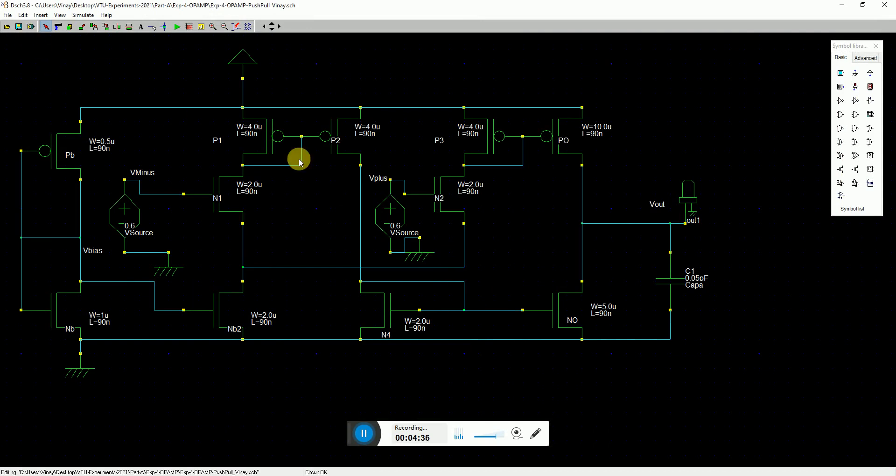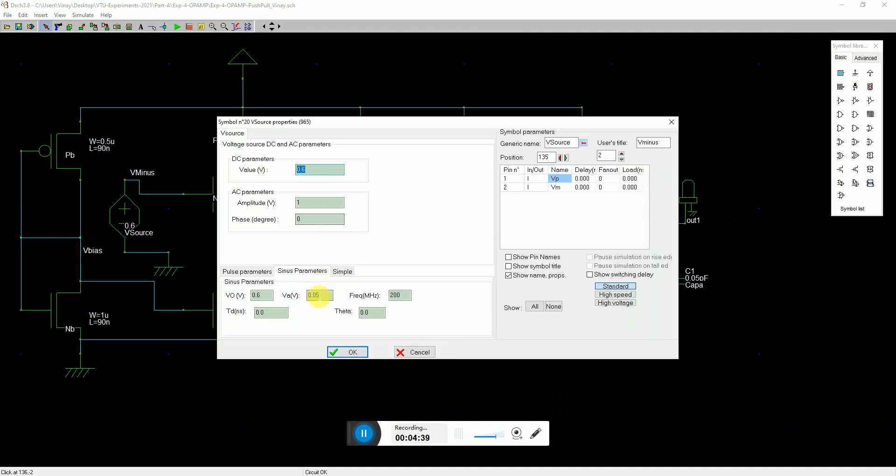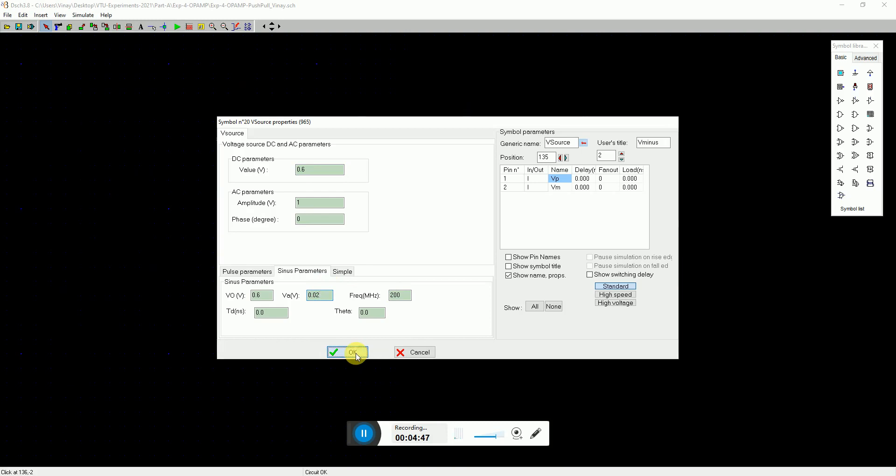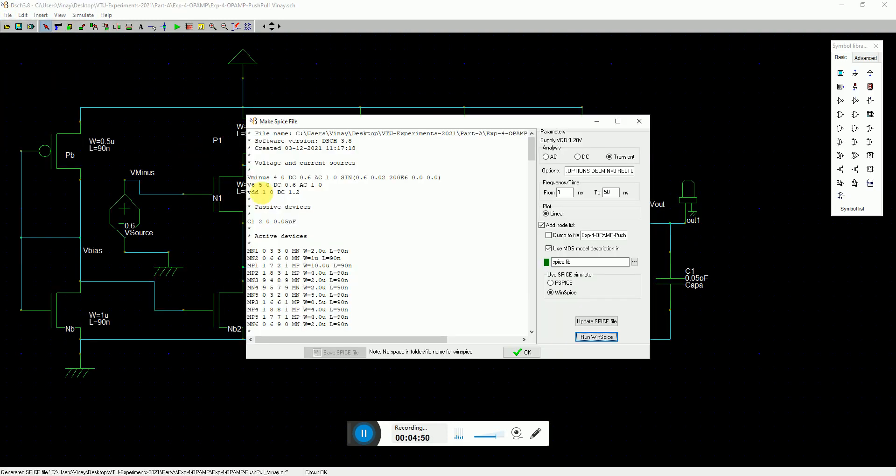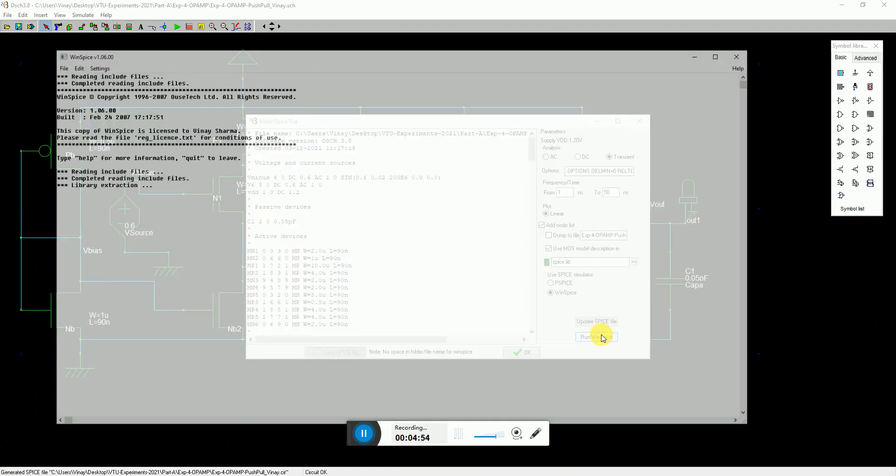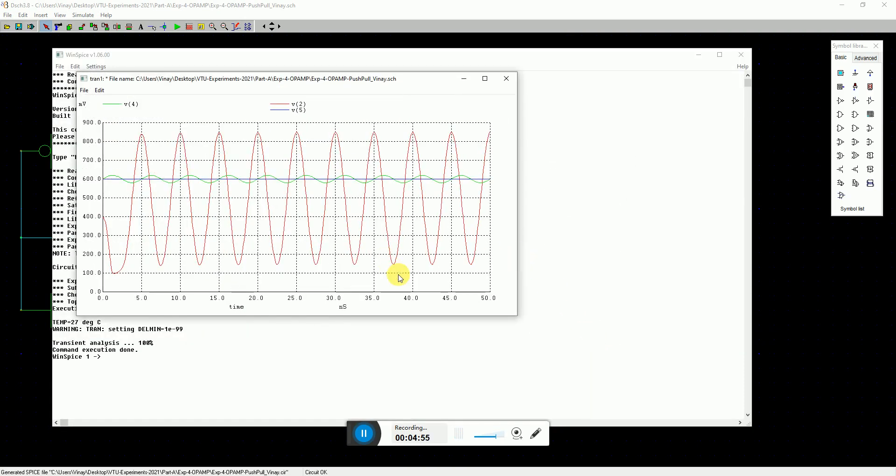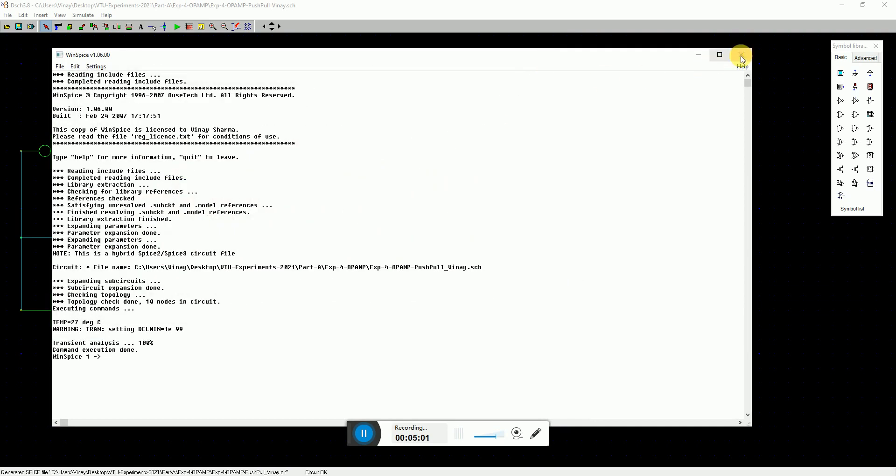Anyhow, we just see it again. V minus, you apply the 200 megahertz with an amplitude of 50 millivolt. Maybe I can give it just 20 millivolt and I just go to file, generate spice, transient, and run WinSpice. Thereby you see that it amplifies and works nicely. Okay.